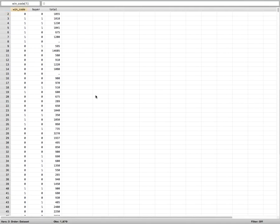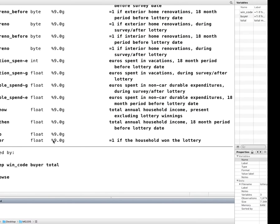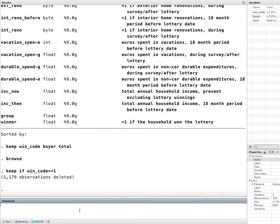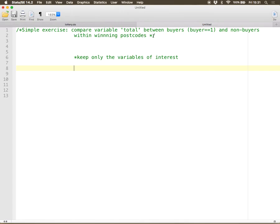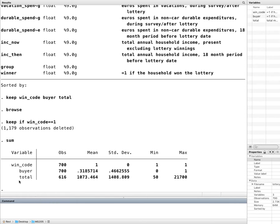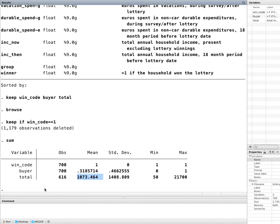If I browse it, I only have the three variables that I want. Let me do a little bit more. Let's say I want to keep if my wincode is equal to one. Can I do that? Of course I can because I only want to focus on, let's read the question again, I want to focus on within winning postcode, the difference of total between buyers and non-buyers. So if I summarize my variables, I have wincode 700 observations, buyers 700 observations, total I have 614 observations. So some buyers didn't tell us how much they spend. I have the mean of total and standard deviations, but they're not dissected by buyer status.